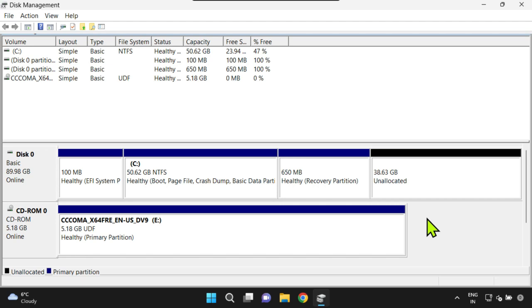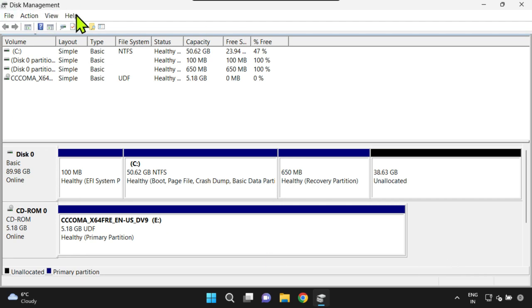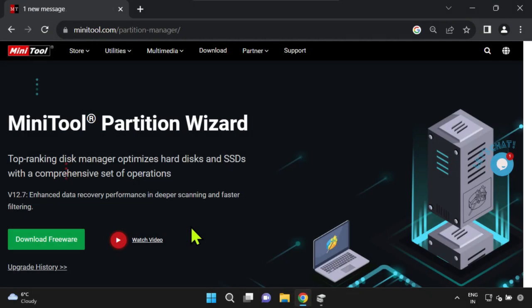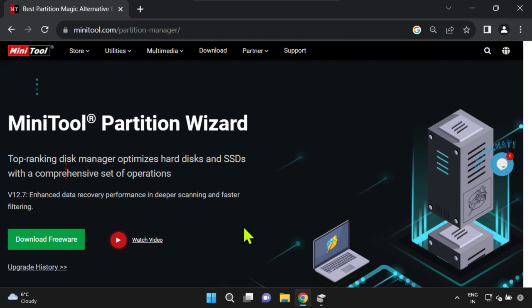In this video we'll demonstrate how to shift that unallocated space next to the C drive and extend it exactly as you need. Windows default disk management utility does not have capabilities to address this situation, so we recommend using a completely free tool called MiniTool Partition Wizard. MiniTool Partition Wizard is a reliable and easy to use partition management software that can help you manage your hard drives and partitions.